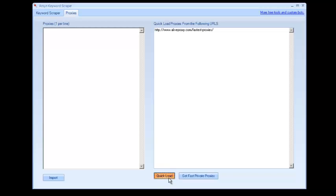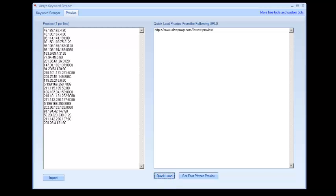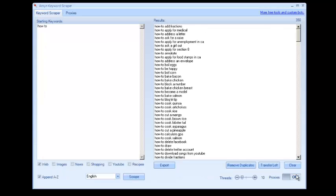You can quick load a bunch of proxies in, and then you can turn it on and try scraping again.